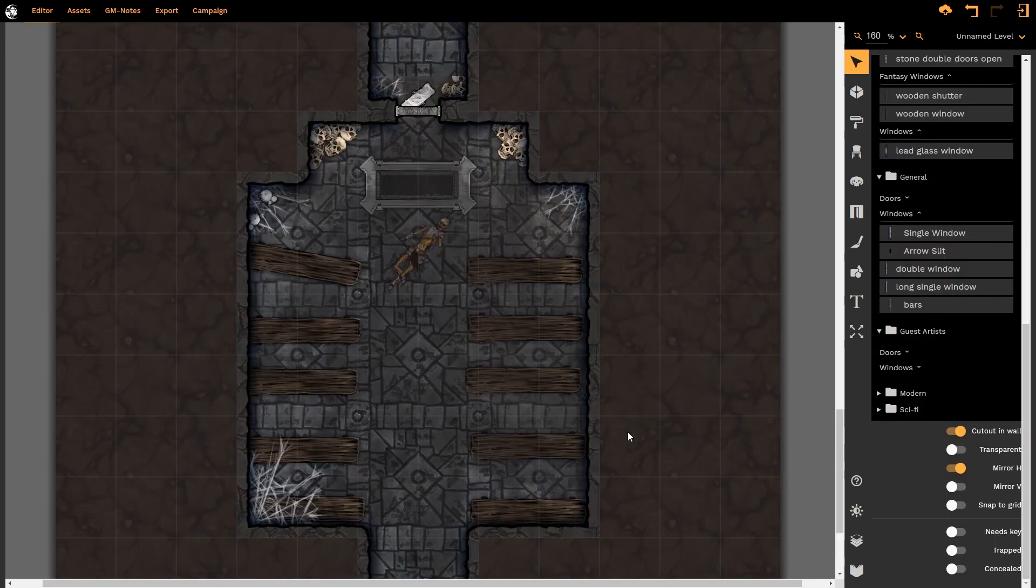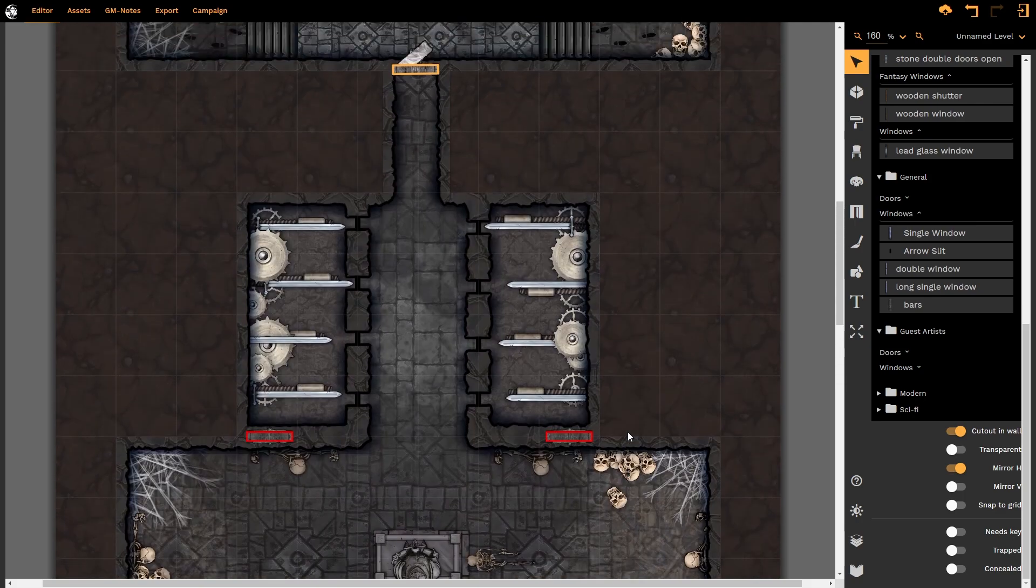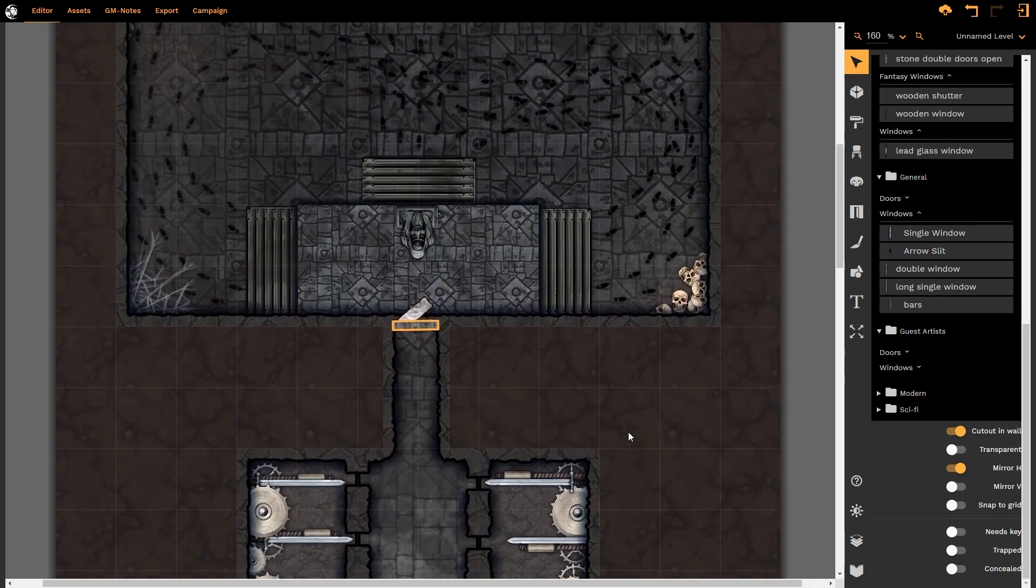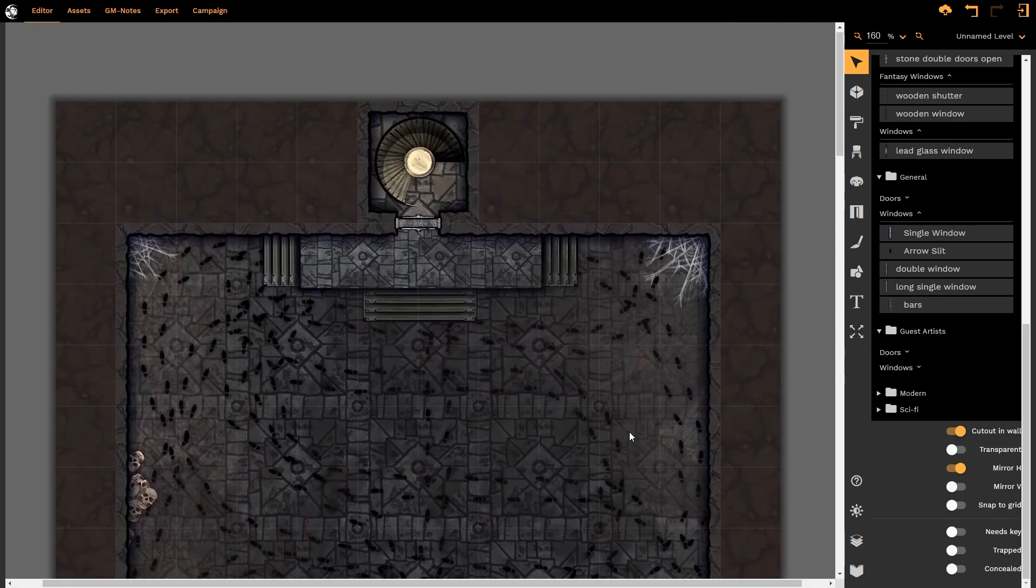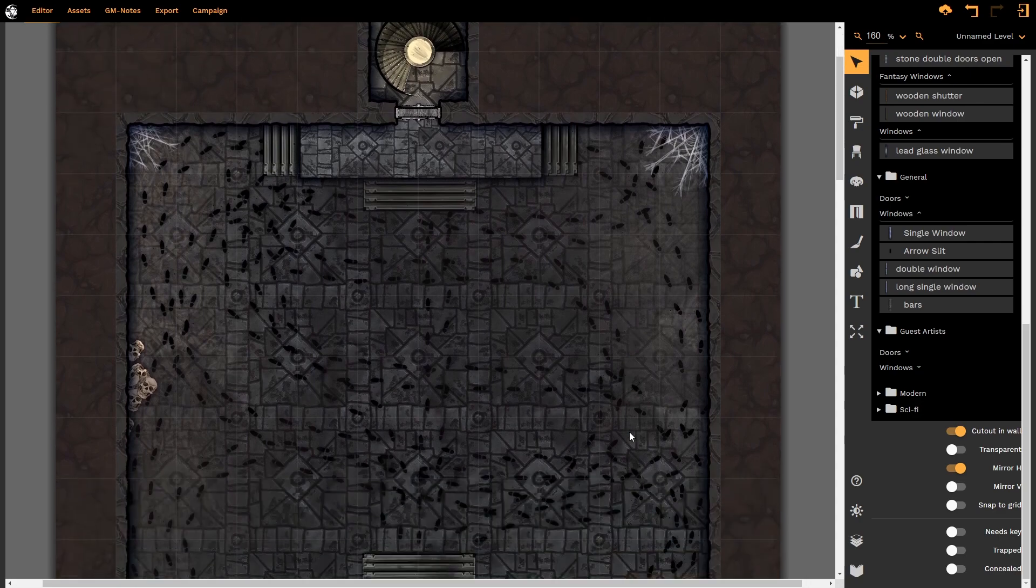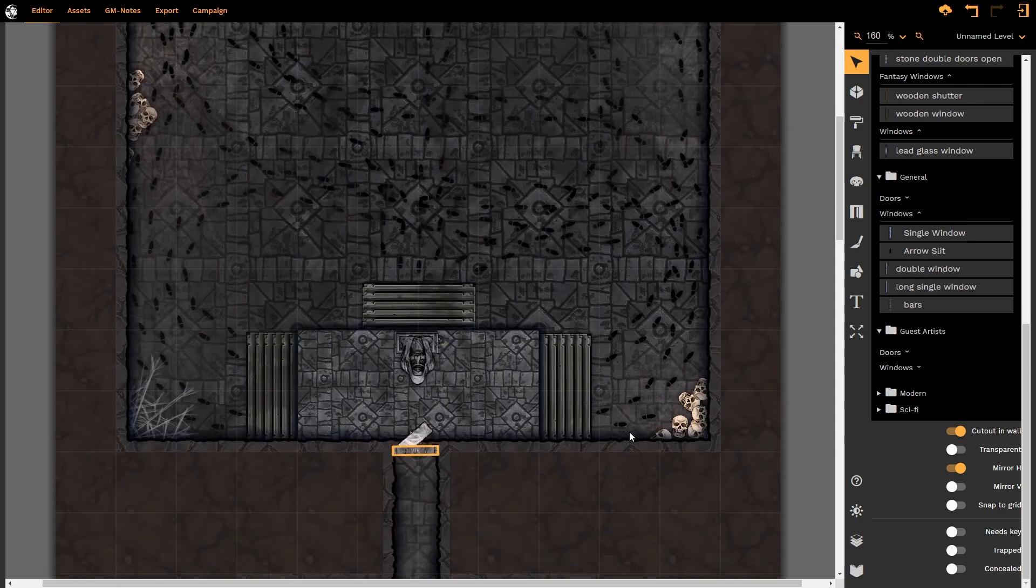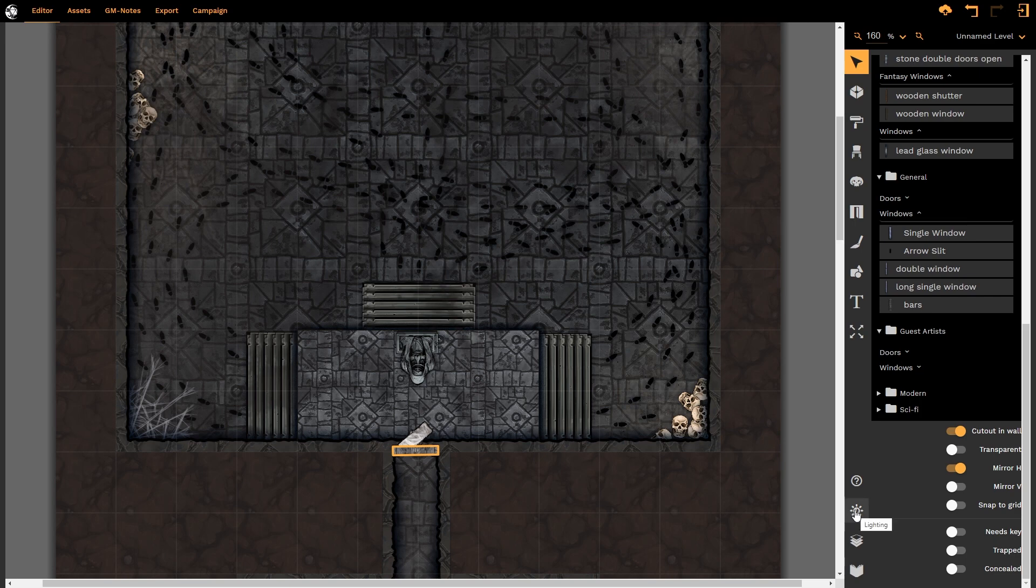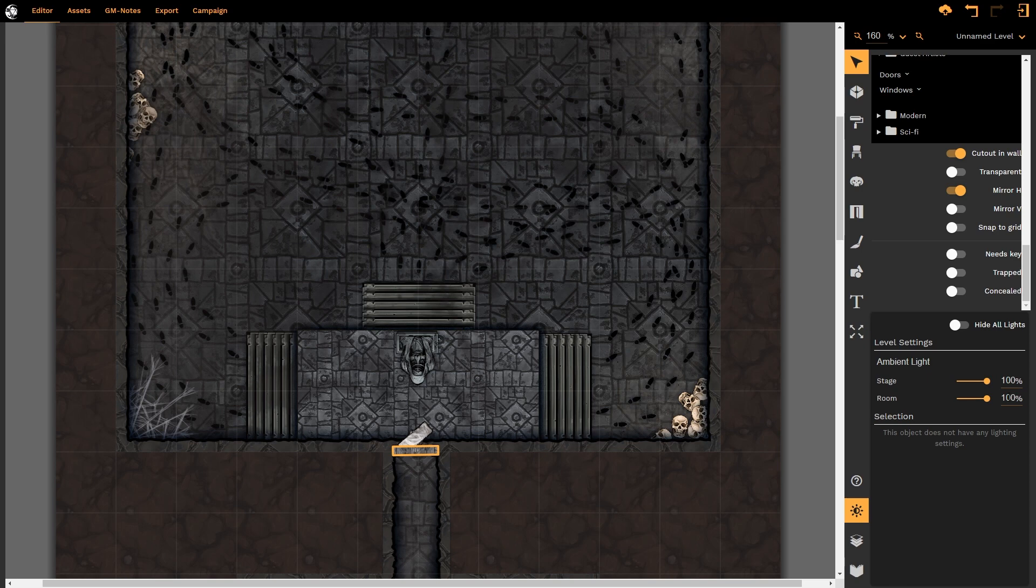This is what your map might look like once you have finished doing the design and layout. When we add in lighting there are a few things that we have to set up first. We need to ensure that our lighting parameters as set by the lighting tab in the bottom right hand side of your Dungeon Fog screen is working for us not against us. The reason why I say this is because the stage and room ambient light levels default to 100%. What this means is that any light you add to the scene will be competing with this 100% ambient light setting.